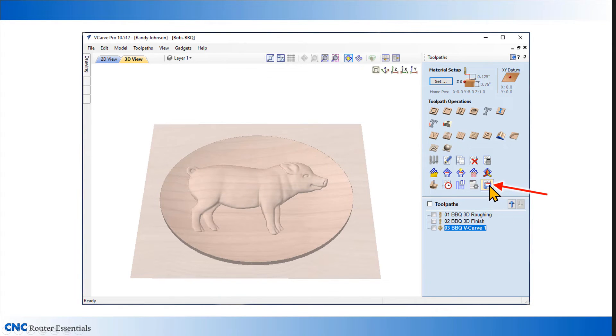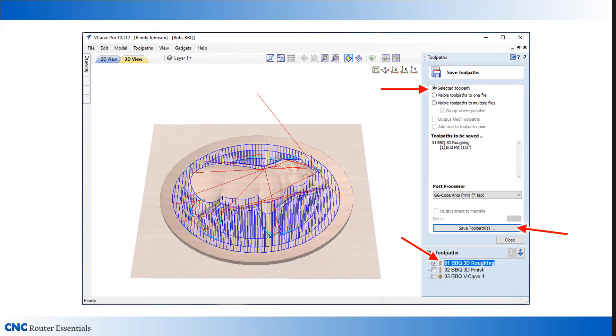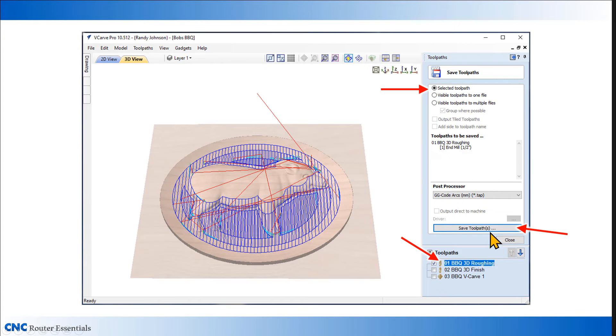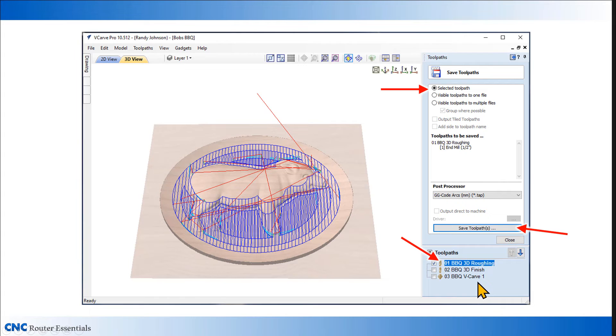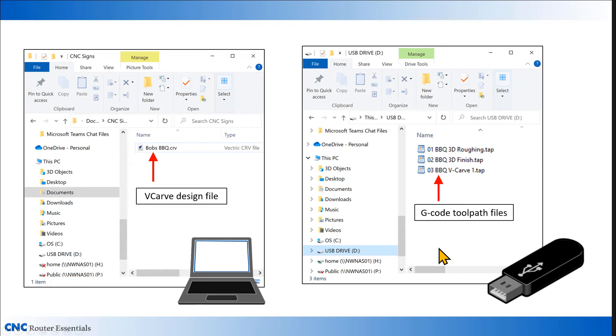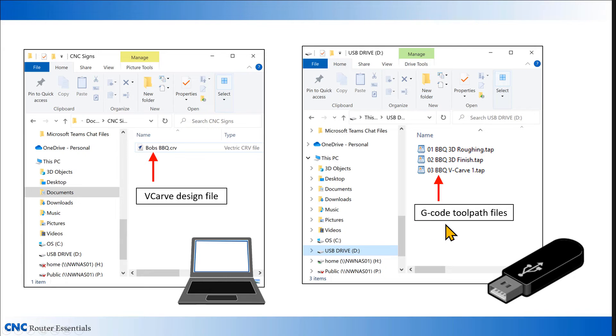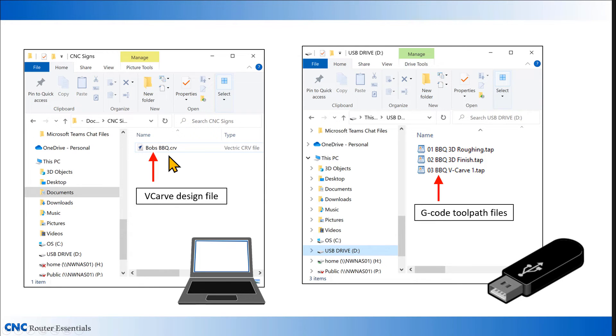Now I need to save these toolpaths, so I'm going to go into the save window, use the same option as before, select my first toolpath, and click save. I will then repeat that process for all 3 toolpaths. Once they're saved out to my thumb drive, I can then take them to the machine.